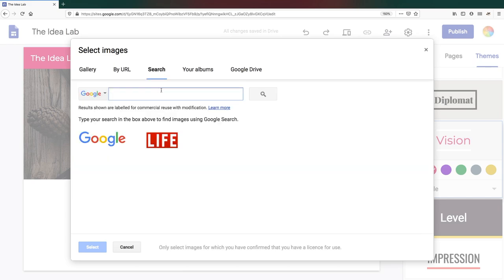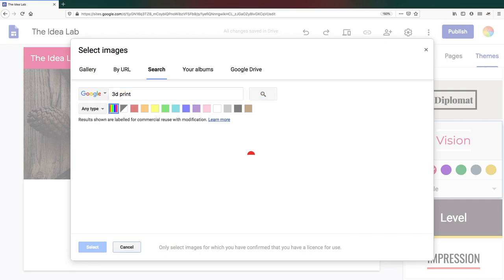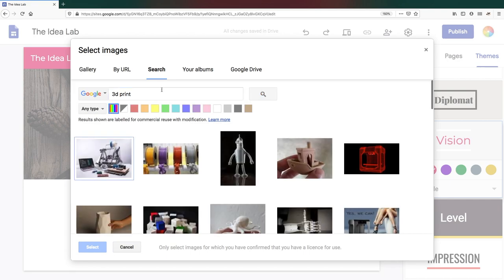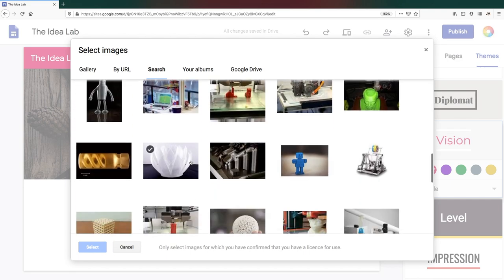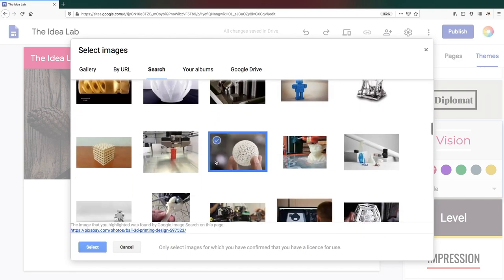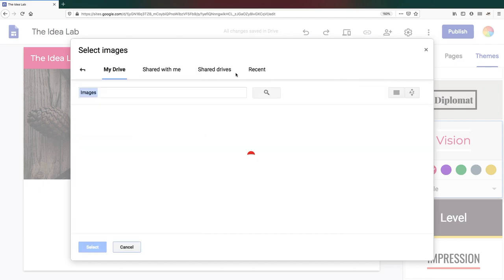If you use the Search option, Google only searches images with a Creative Commons license. That is, images that the creator has given permission to use and adapt. You can also add images from your Google Photos albums or from your Google Drive.